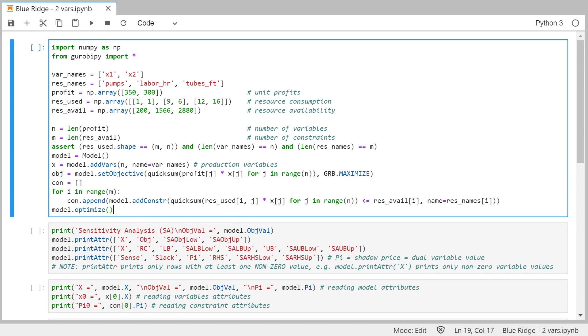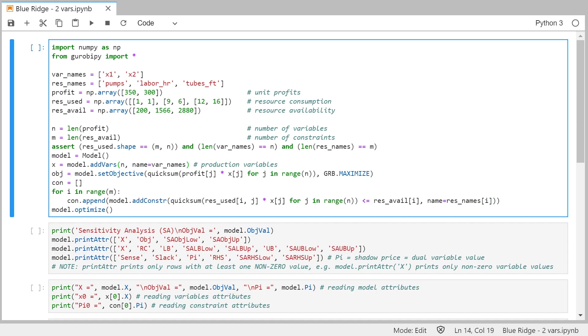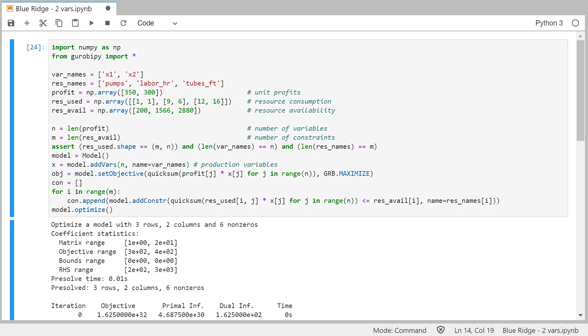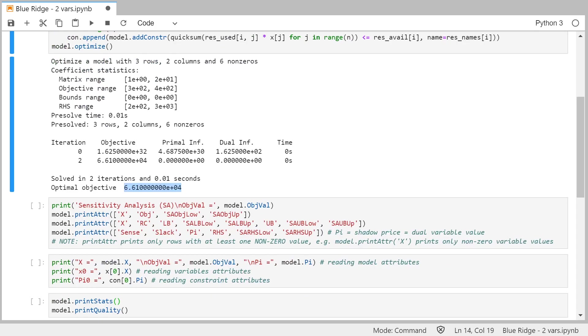Defining the constraints, actually, constraints can be defined much shorter, but because I wanted to use the names, I defined them in a loop and referred to each name separately. So if we run this, if I press Ctrl-Enter, the model runs, finds an optimal objective value of 66,100. You see this is E plus 4, so we should move the point for four digits. So this is $66,100. You don't see the solution, but we can print it later on.